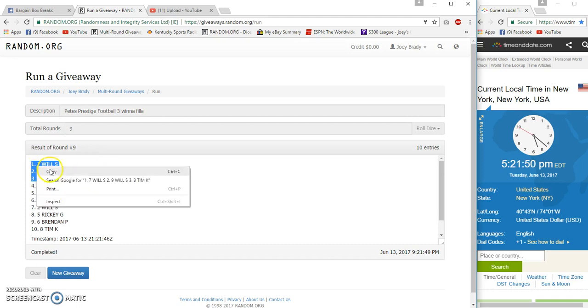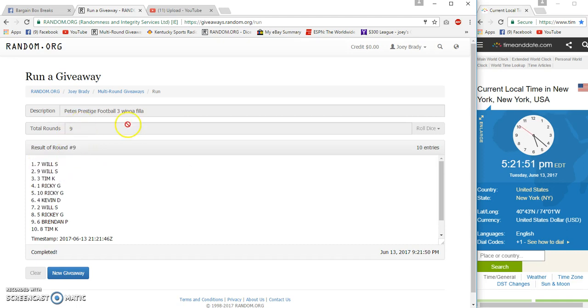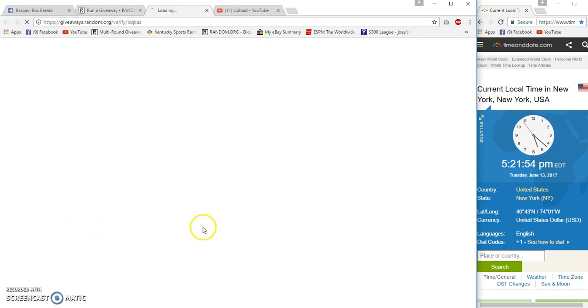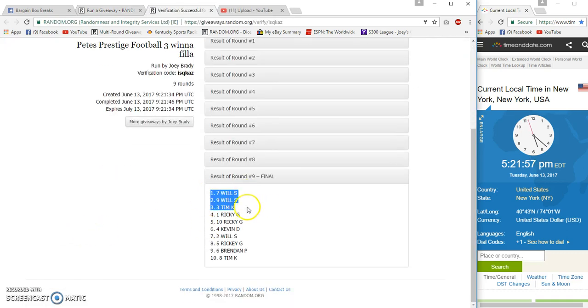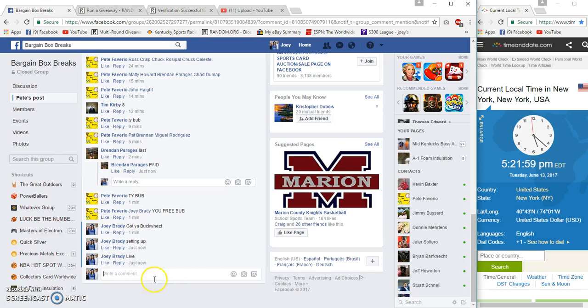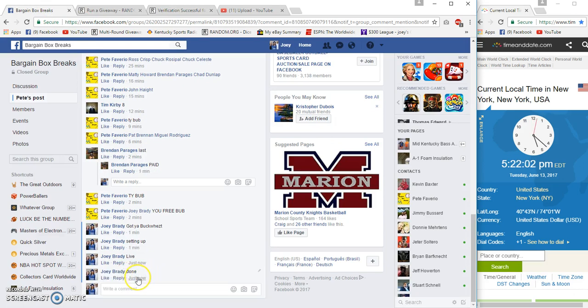7, 9, and 3, 9, and 9, 21, 51, 21, 46. Verification: Wills, Wheels, and STM K. Congrats, done at 5:22 Eastern.